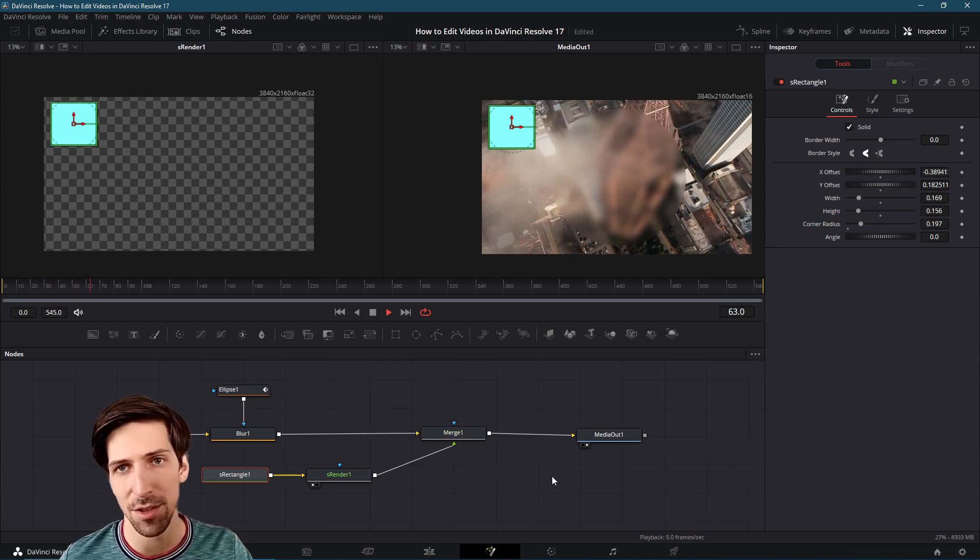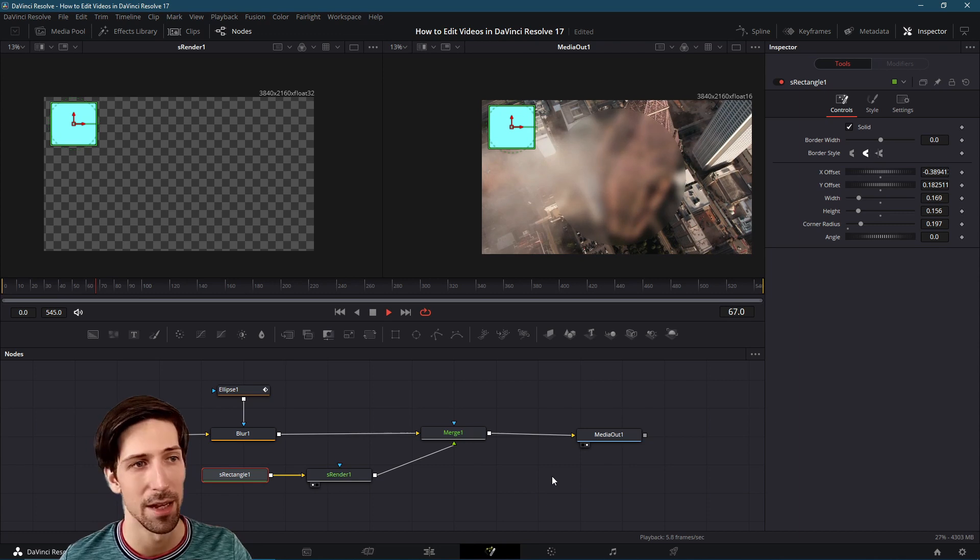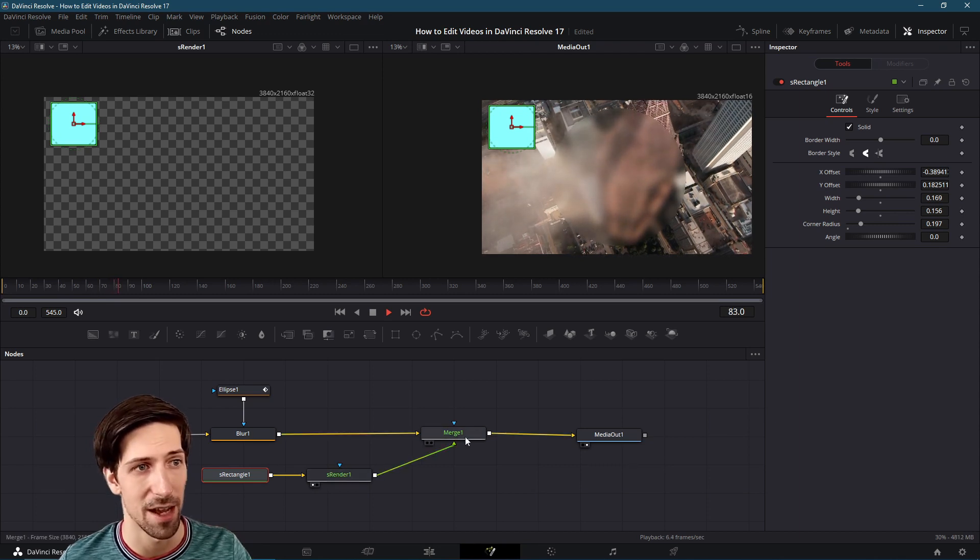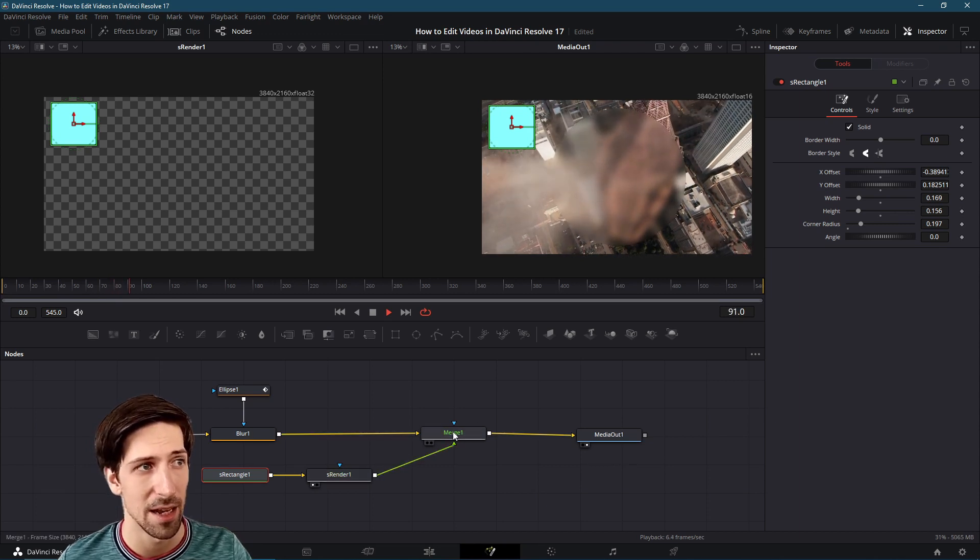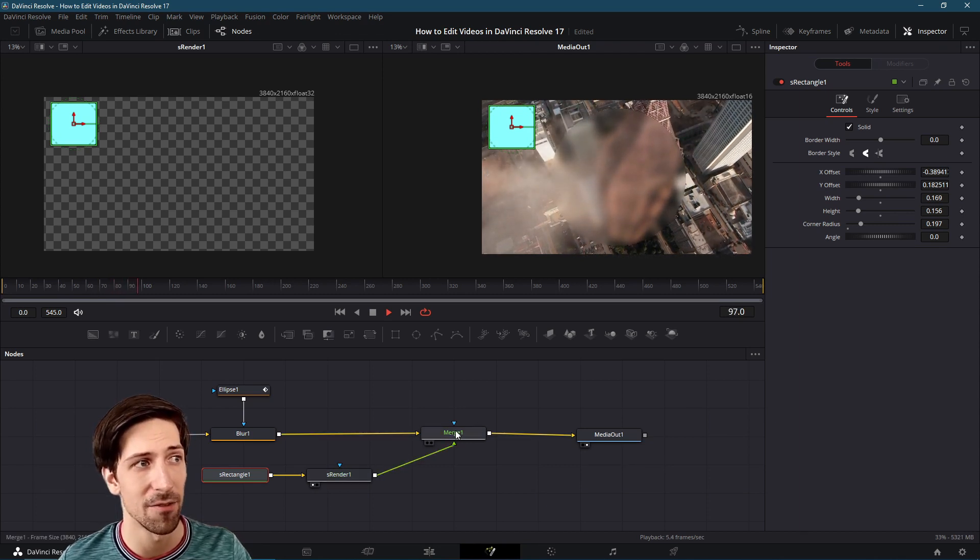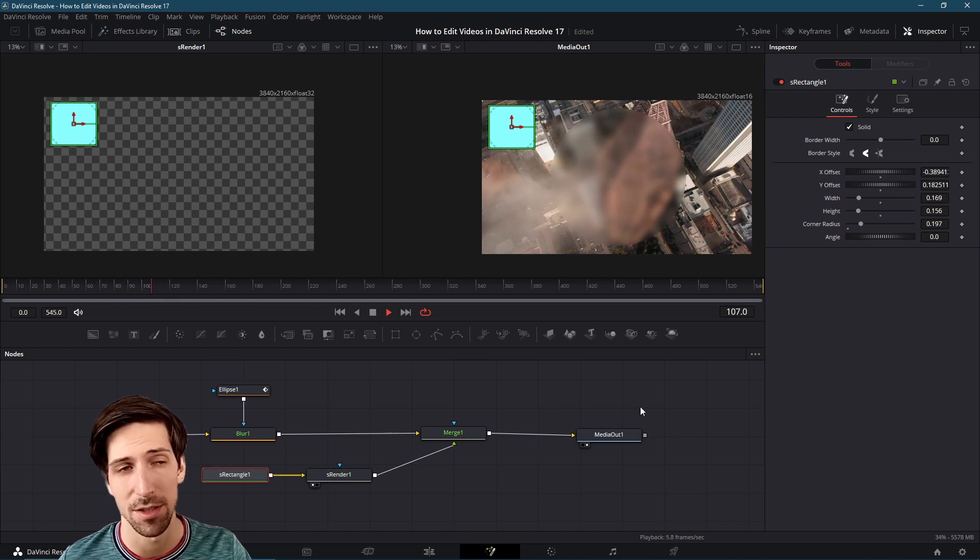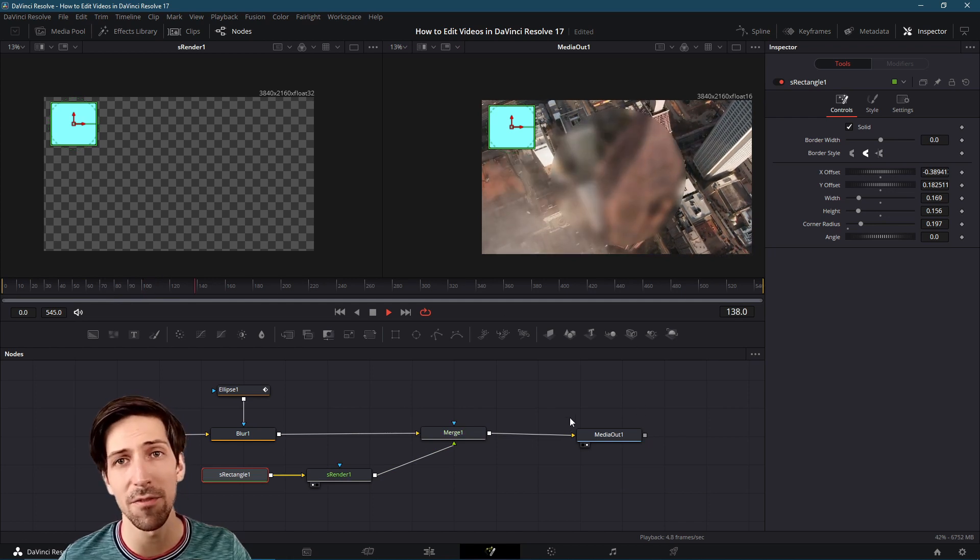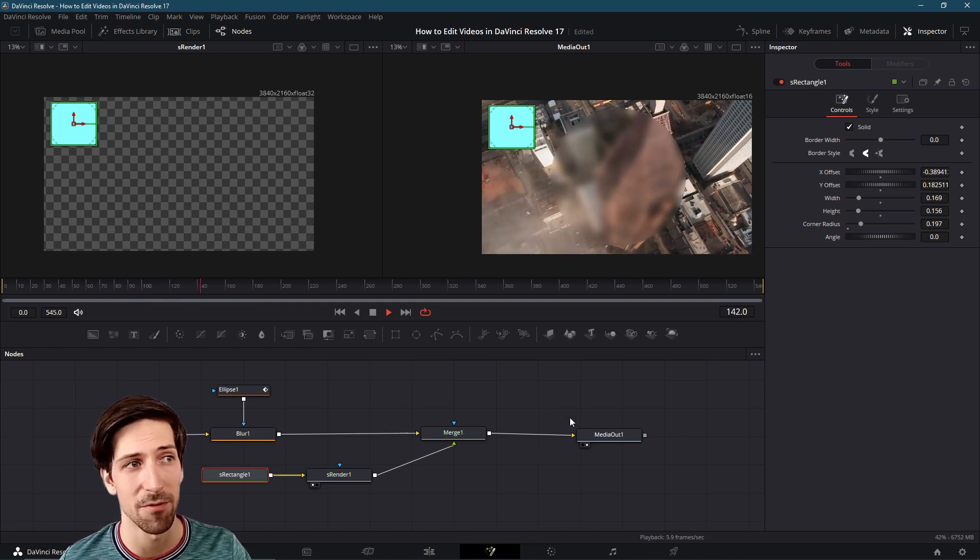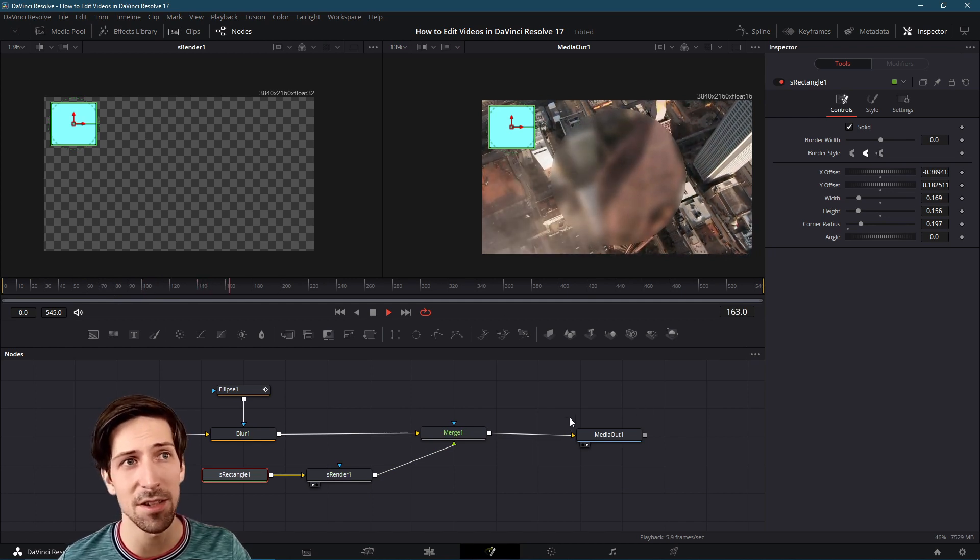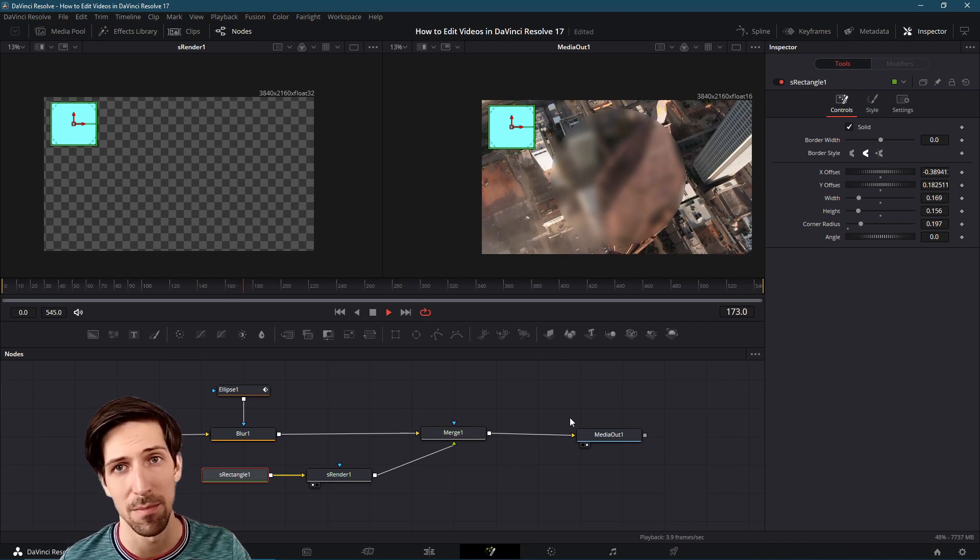Now one thing you'll notice when we're hitting play is that a lot of these nodes are flashing green and it's taking a very long time to move through this timeline.